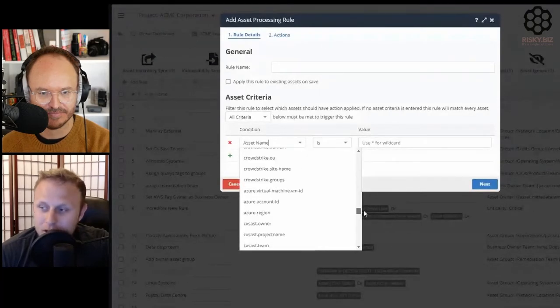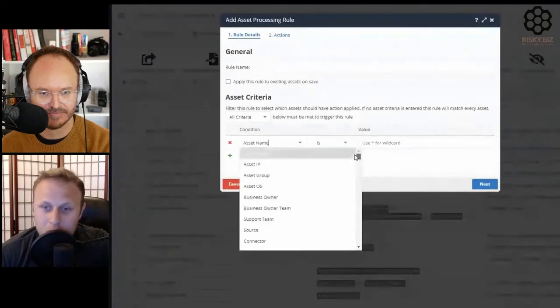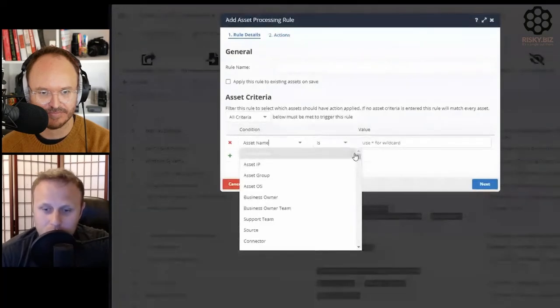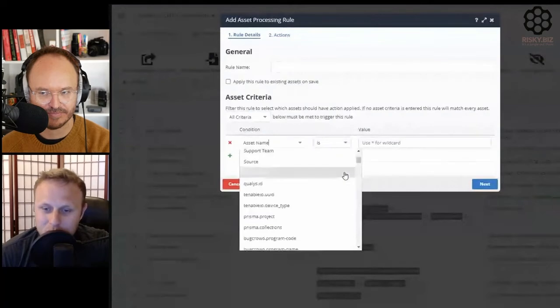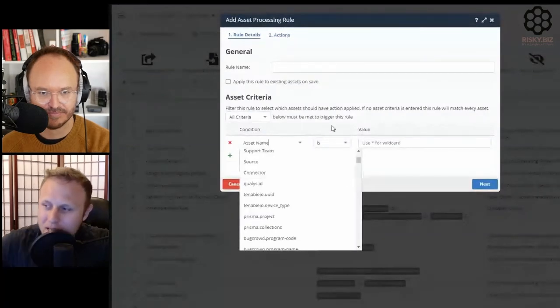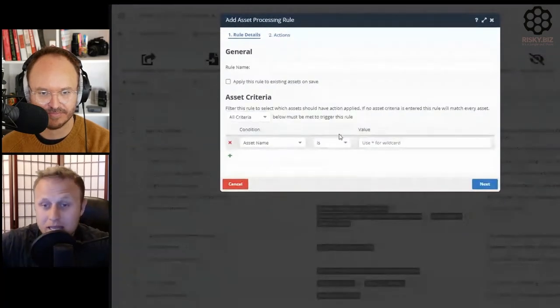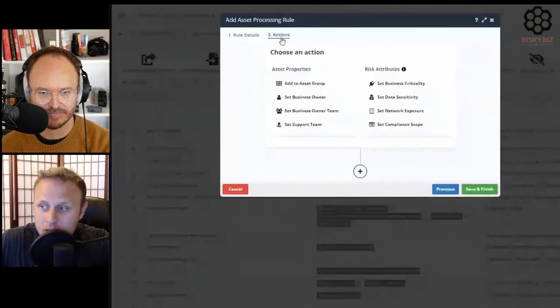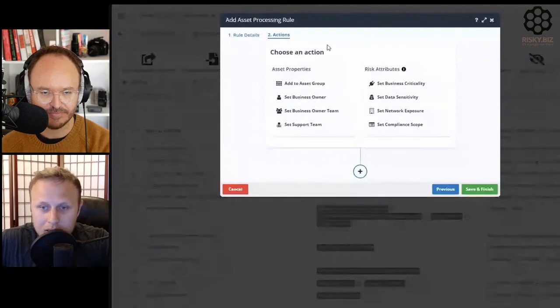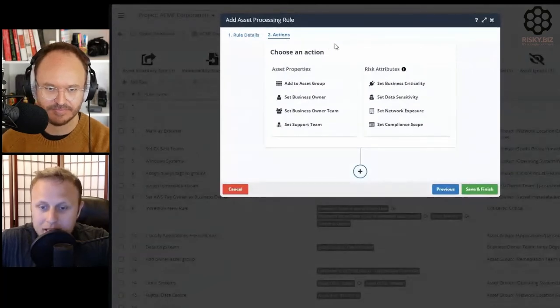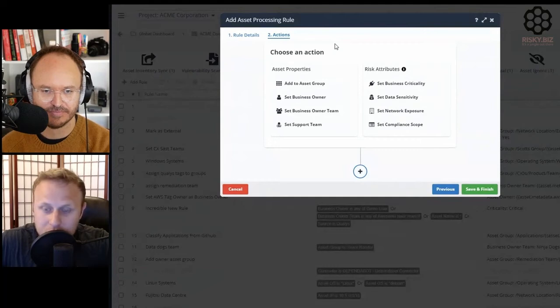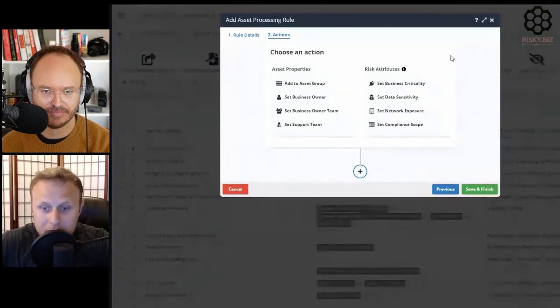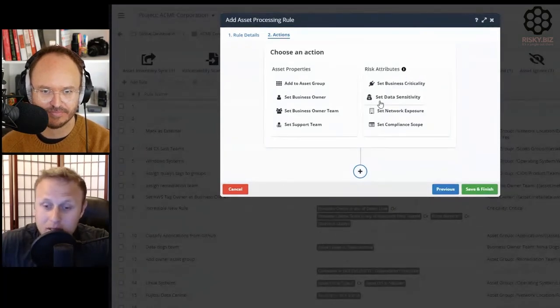You can match on any information you care about, whether through Regex or any sort of matching you want. Once you've matched the set of data, what do you want to do with those assets? Most of the time, you're defining ownership and risk attributes for those assets so you can make better risk decisions.